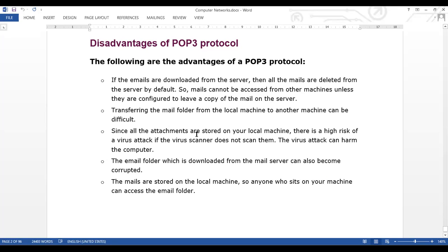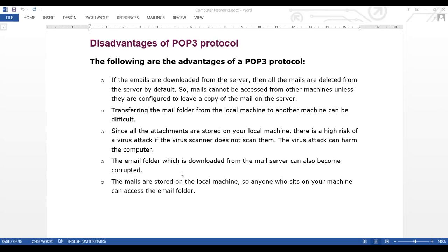Since all the attachments are stored on your local machine, there is a high risk of virus attack if the virus scanner does not scan them. The virus attack can harm the computer. All files are automatically downloaded, so the virus has many chances to enter our computer. You have to keep anti-virus software on the computer; if not, the hard disk or data can be corrupted.